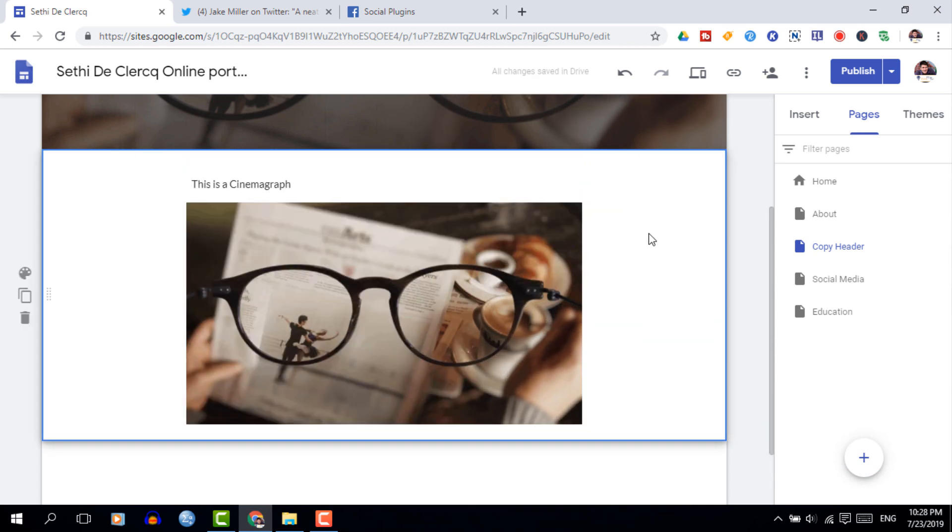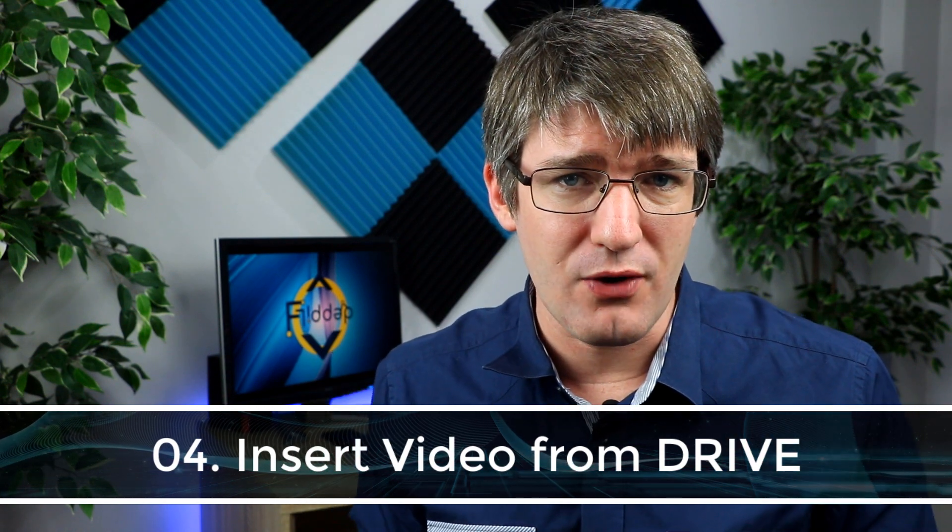Text and images are not the only things we can put onto our Google Sites — many of us are putting video on there too. Many people will use YouTube videos and embed them onto Google Sites, but sometimes, especially when working in schools, privacy is an issue. We want to make sure we can also embed video that is not publicly available or not uploaded to YouTube. And yes, we can do this by using Google Drive.